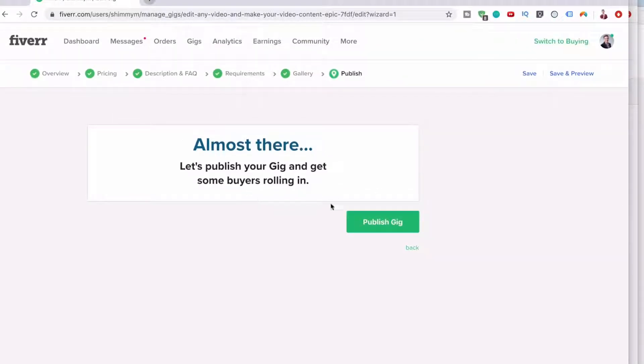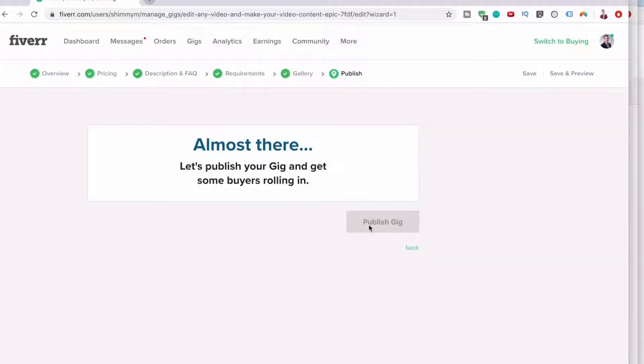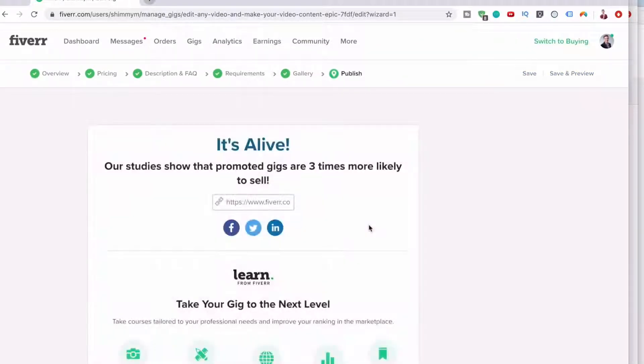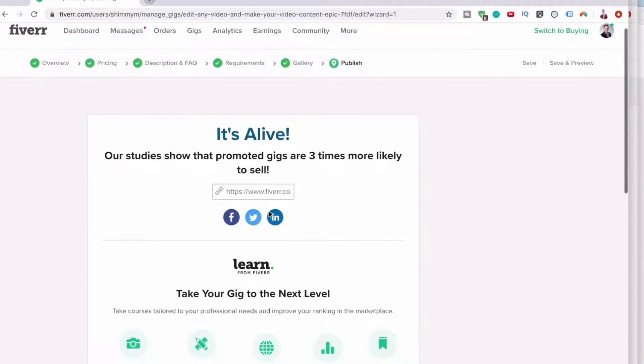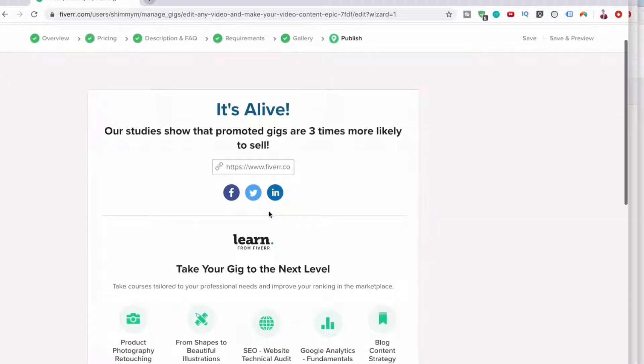And then it says almost there. Let's publish your gig and get some bars rolling in. So click publish the gig. It's alive, right? It's really, really simple. That is pretty much the process of creating a gig on Fiverr. You can see how easy it is.